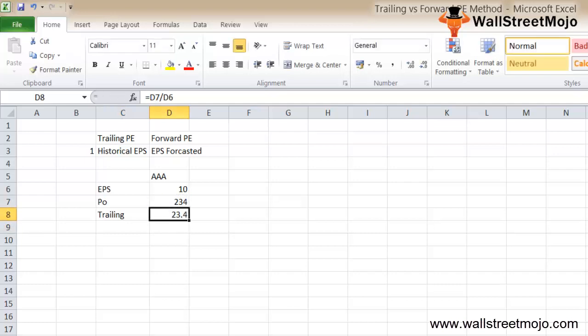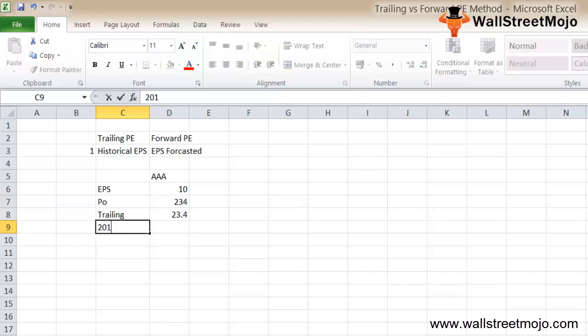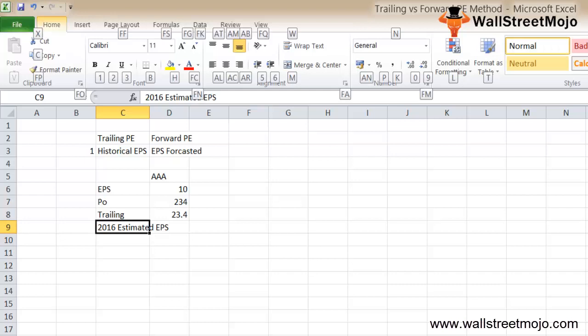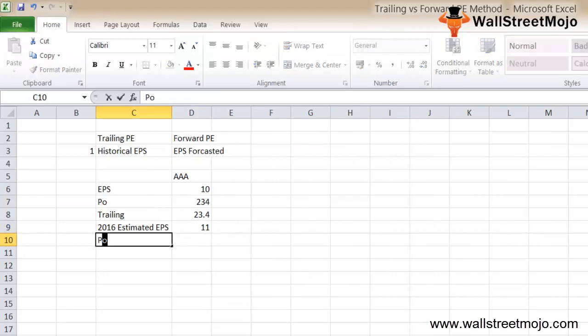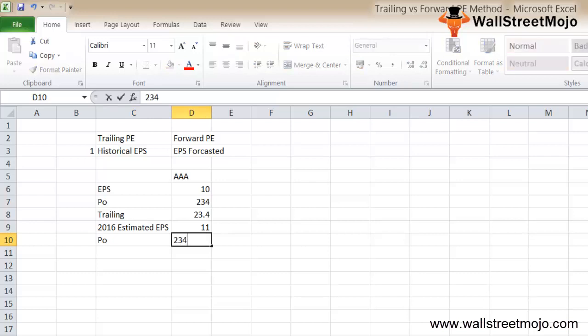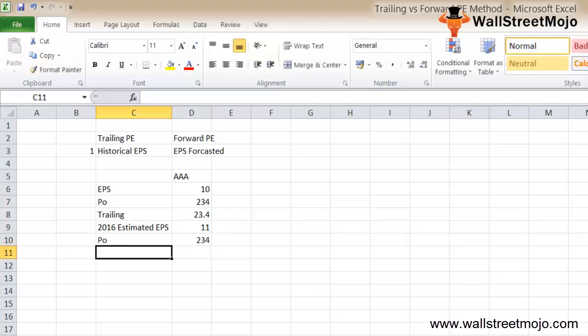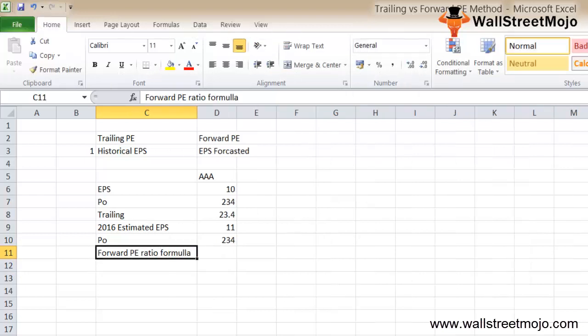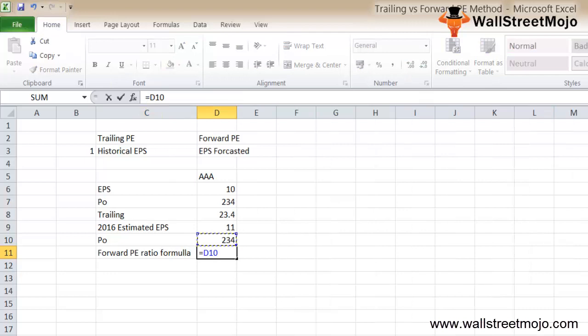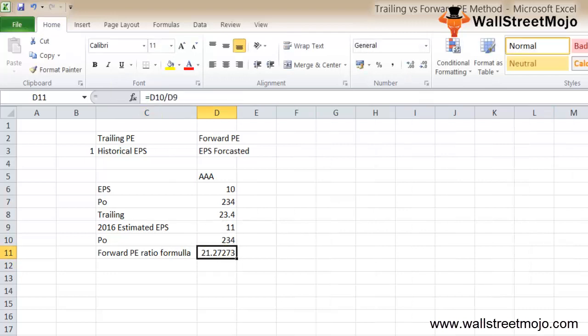Likewise, let's calculate the forward PE. AAA company's 2016 estimated EPS is $11 and the current price P0 is $234. So the forward PE ratio formula is 234 divided by 11, which gives you 21.3X.